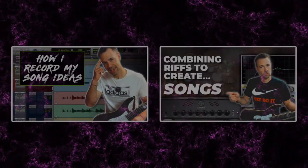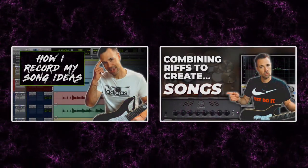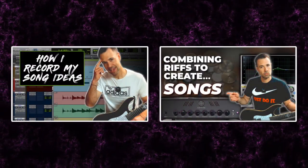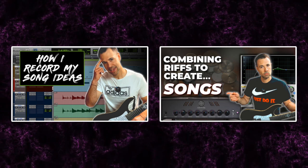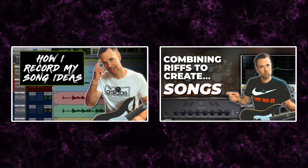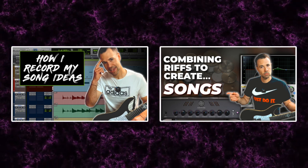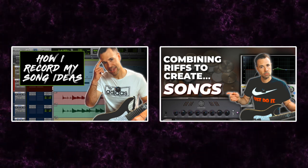Hey guys, Rob Arnold here. In my last two videos, I showed you how I take a riff from my head, then record it into the computer, and then how I built upon it to create a full song.